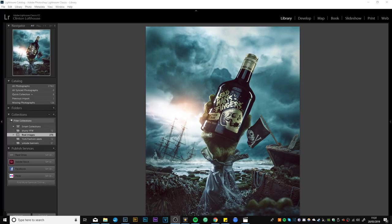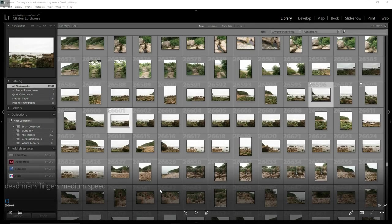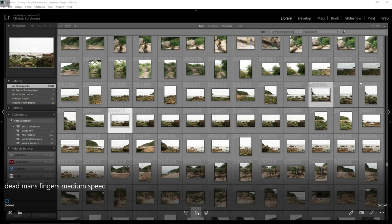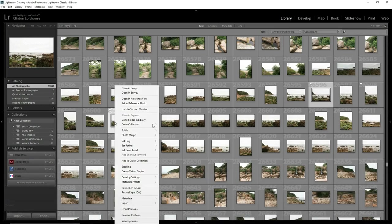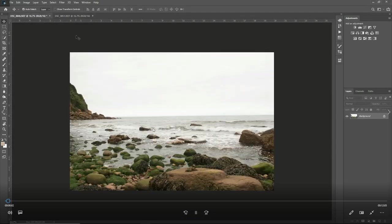Hey everyone, so this is the image we are going to be talking about today. As I mentioned earlier, this is the Dead Man's Fingers rum image. As you can see, various elements are added in, composited, color matched, and blended. So let's get down to the walkthrough.